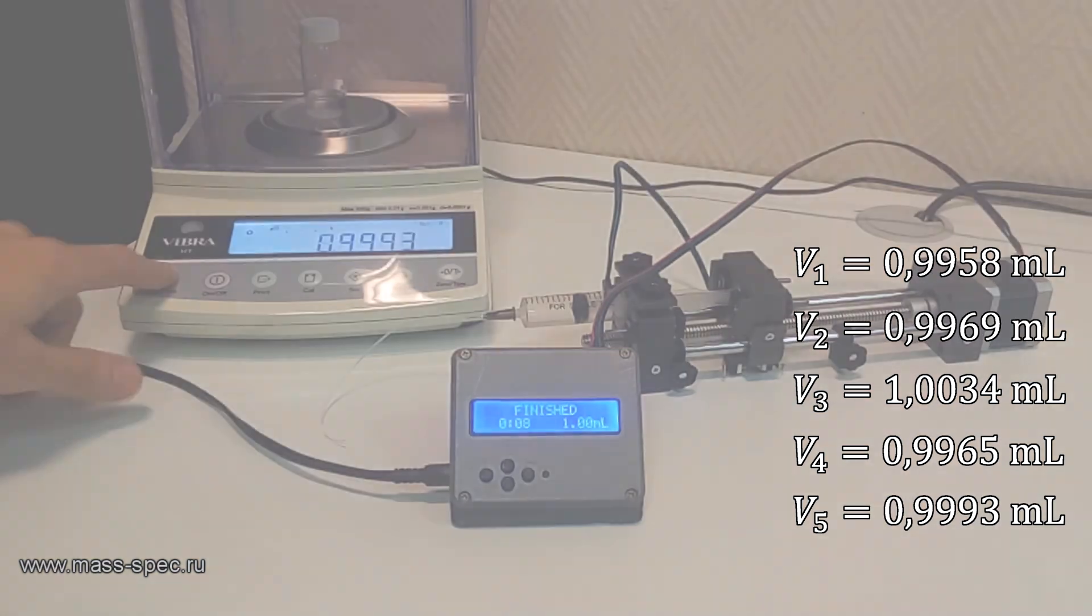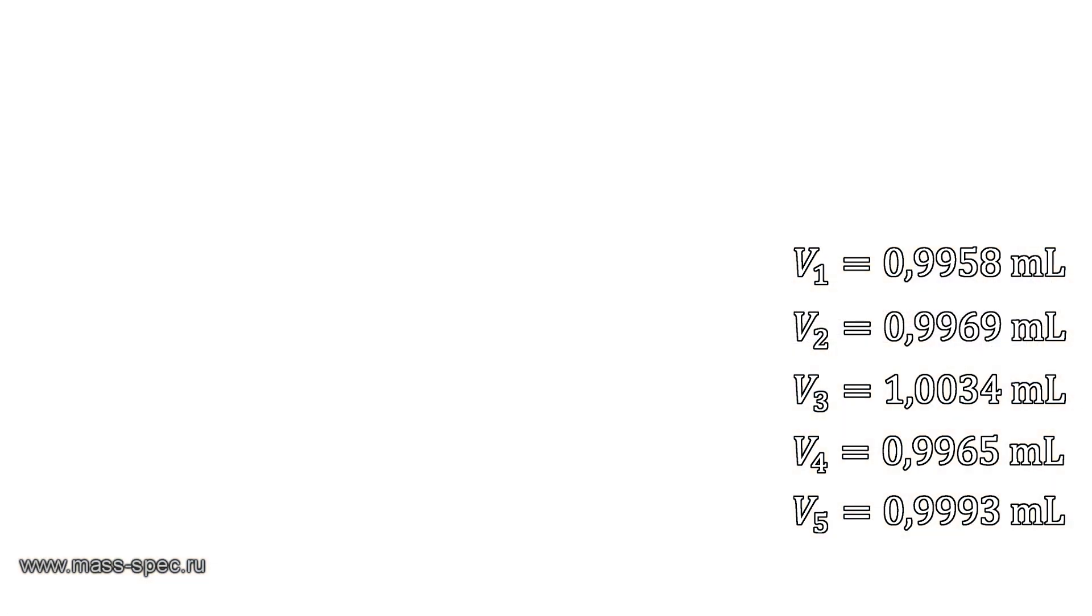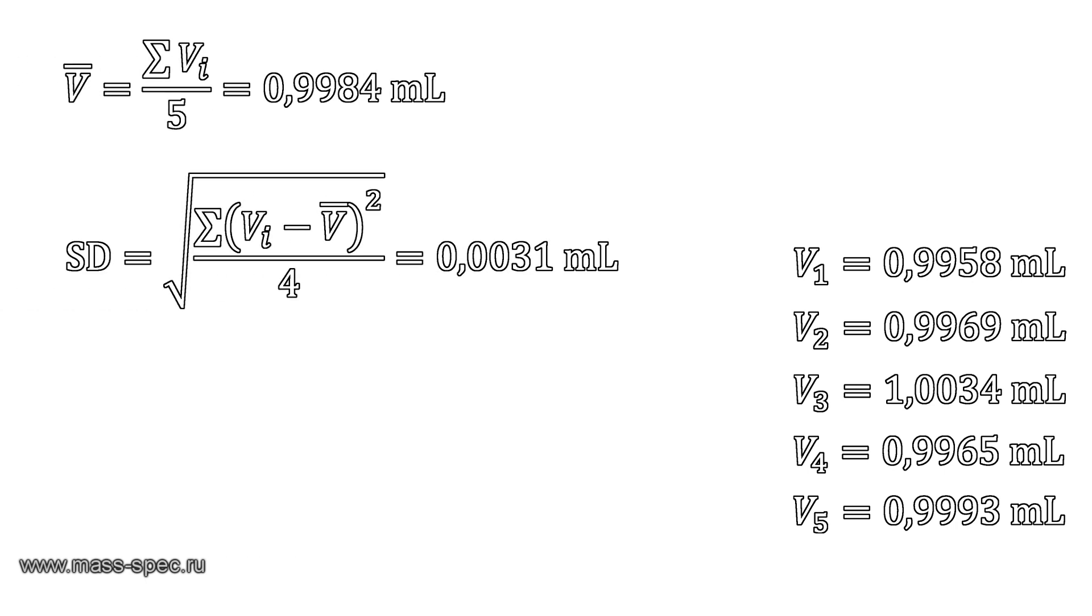All measured values are shown on the screen. It is easy to calculate the average value and standard deviation.